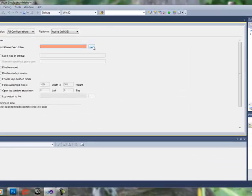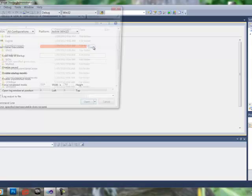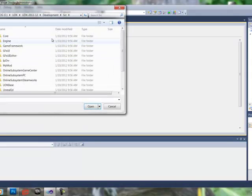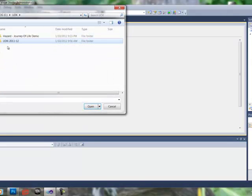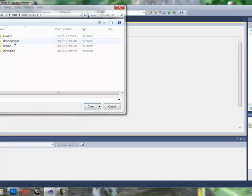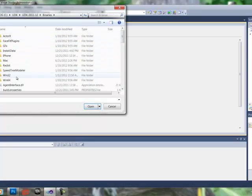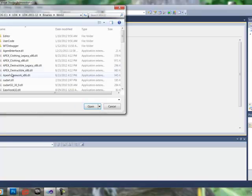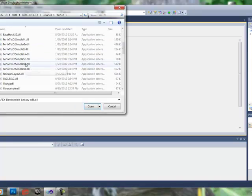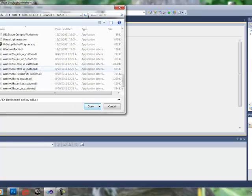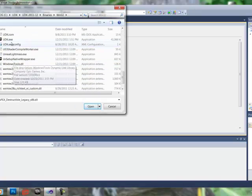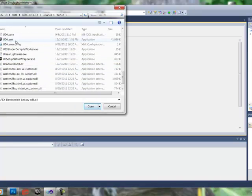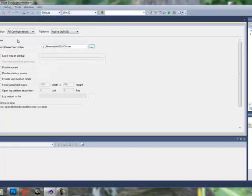we need to find the UDK.exe file again. So we're going to go to UDK, UDK, Binaries, Win32. Scroll down until you find UDK.exe.